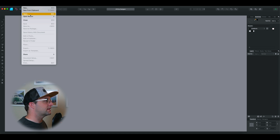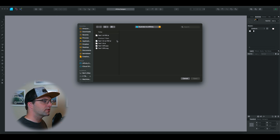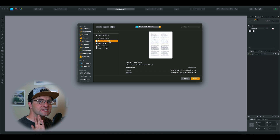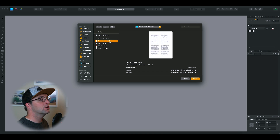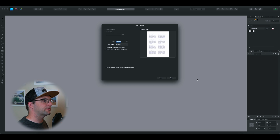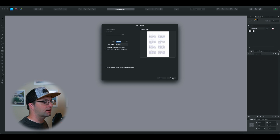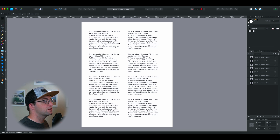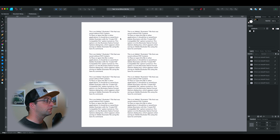Let's open Affinity Designer and go to File > Open. The first file I'll open is the one saved without the PDF option — this is what happens if somebody just sends you the Illustrator file without checking that box. Affinity Designer gives you these PDF options, but when you click Open, you just get a note that says you can't do this. So you need the PDF compatible file.